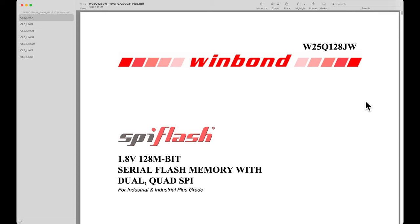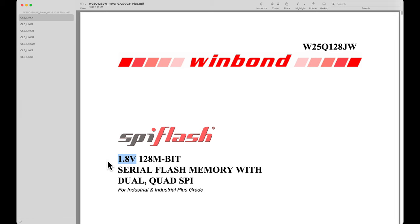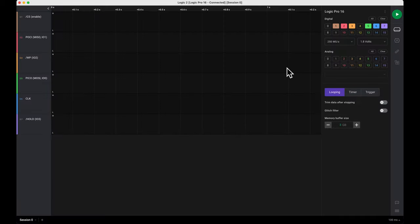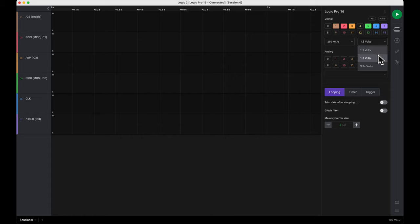My datasheet for this device under test is the Windbond 25Q128JW. Notice that it says it's a 1.8 volt part. Typical SPI flash chip voltages are either 1.8 volts or 3.3 volts.